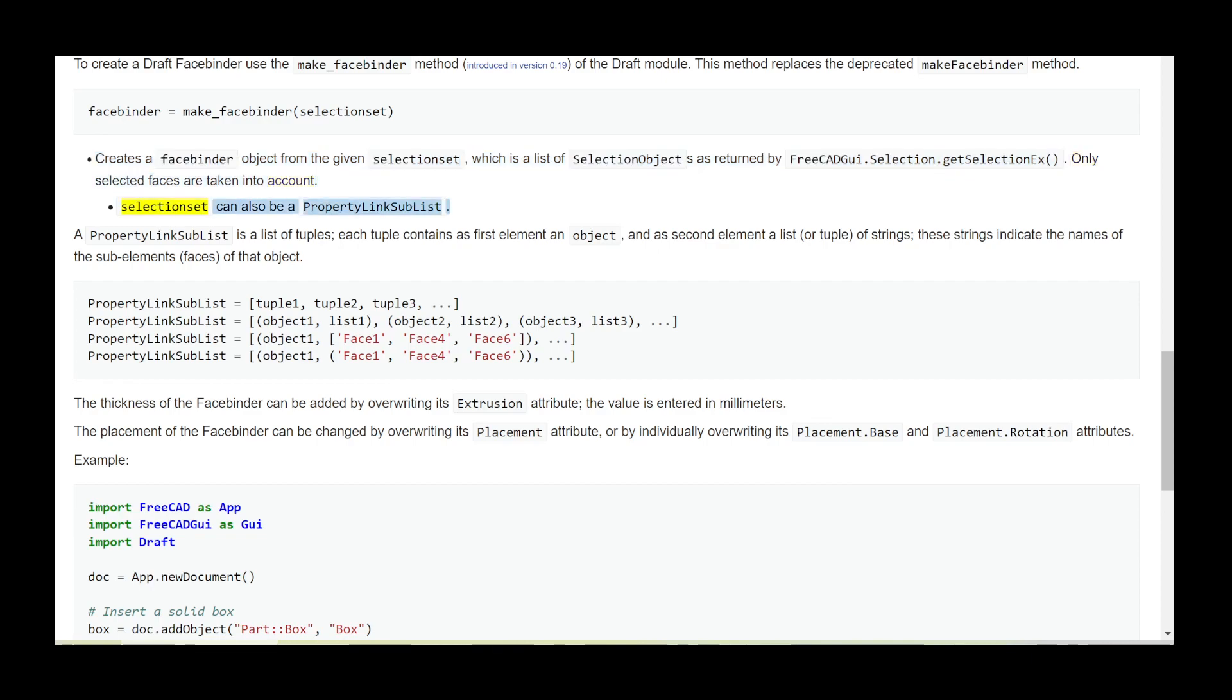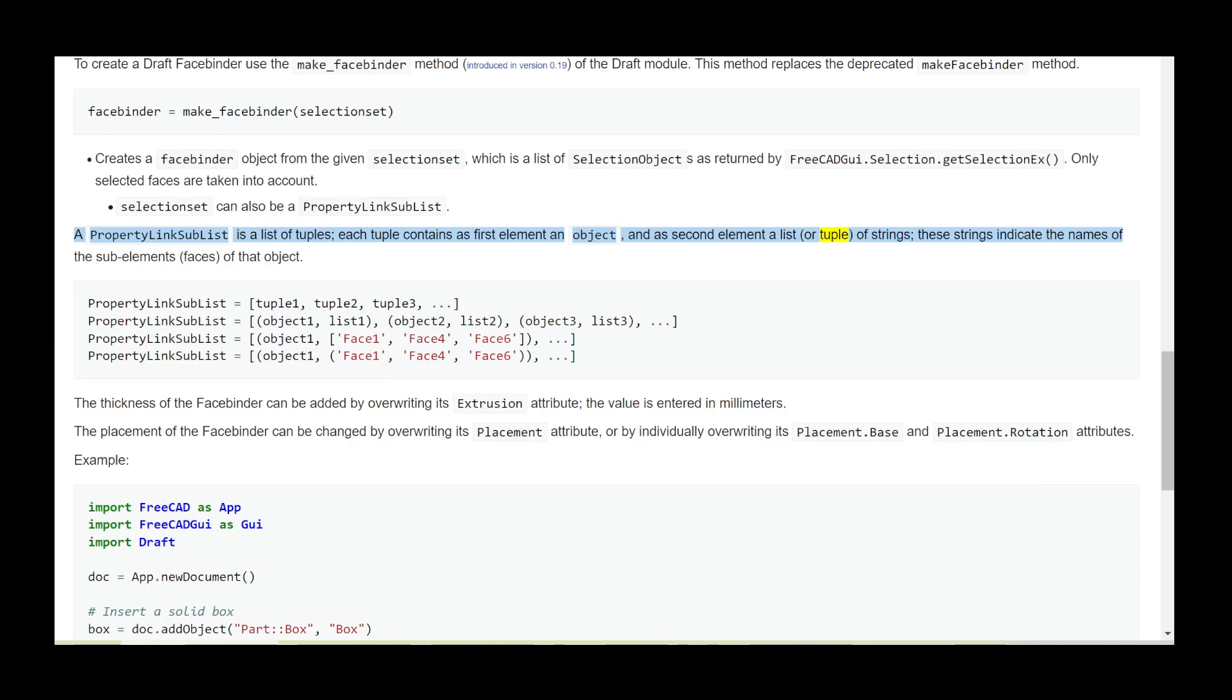Selectionset can also be a PropertyLinkSubList. A PropertyLinkSubList is a list of tuples; each tuple contains as first element an object and as second element a list or tuple of strings. These strings indicate the names of the subelements (faces) of that object.